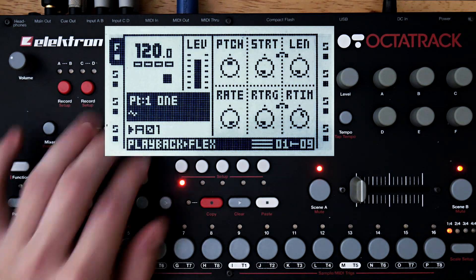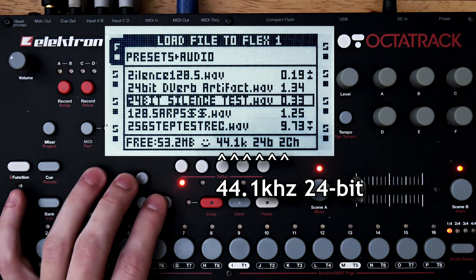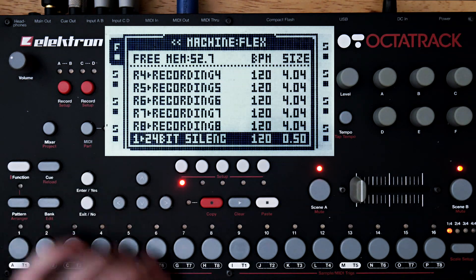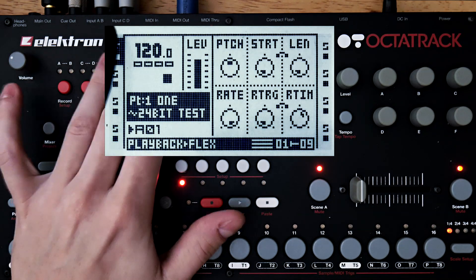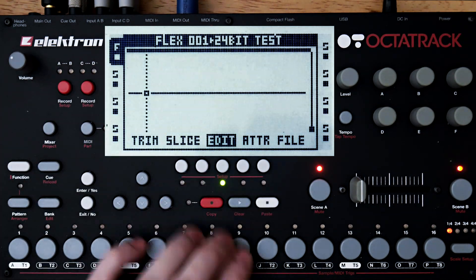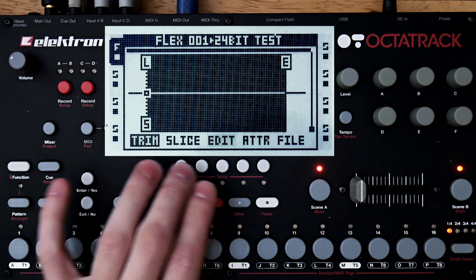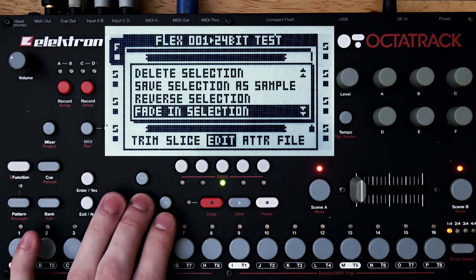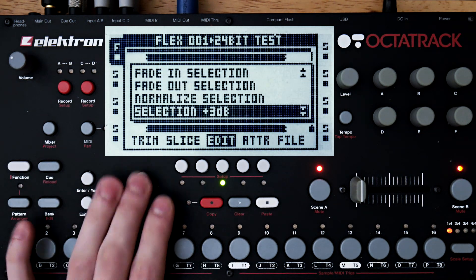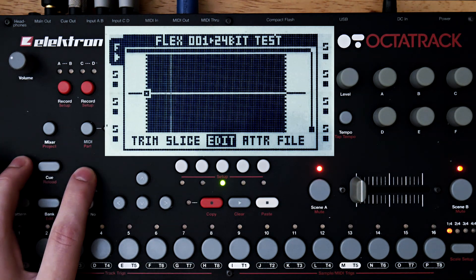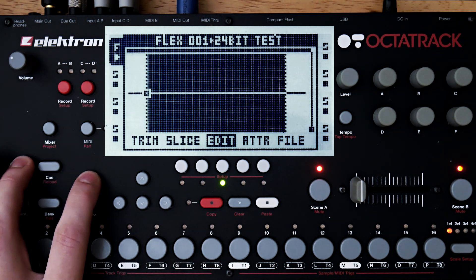Now I'm going to assign this 24-bit silent file to the flex slot on track 1. Now I'm going to go into the audio editor and normalize this file of silence. I'll hit trim to select the entire file and then open up the edit menu. Not surprisingly, we hear absolutely nothing.